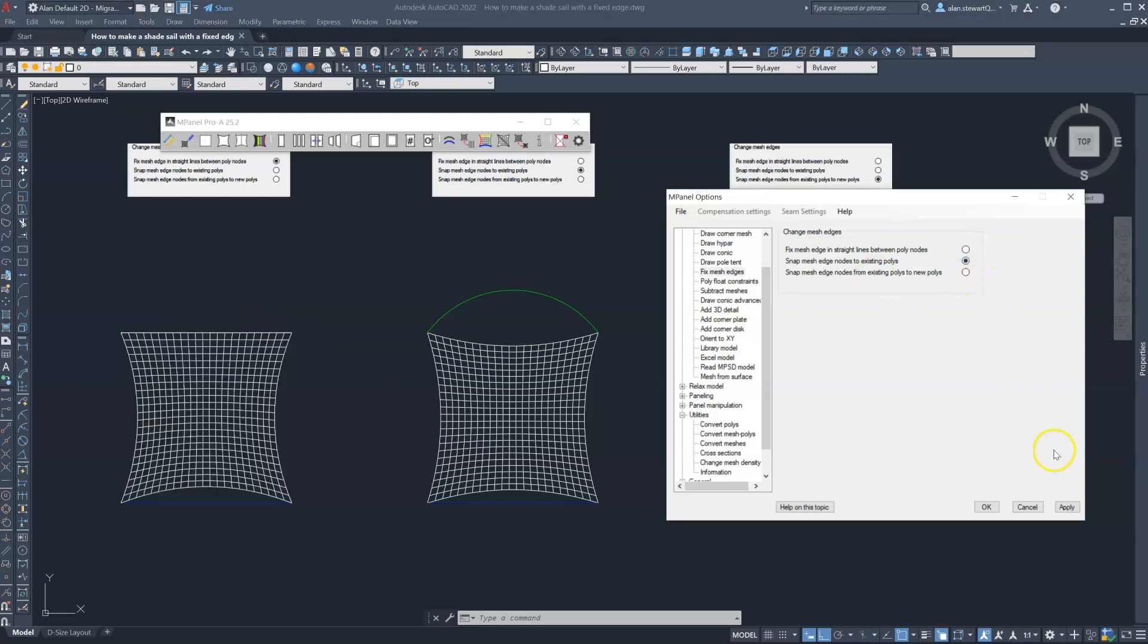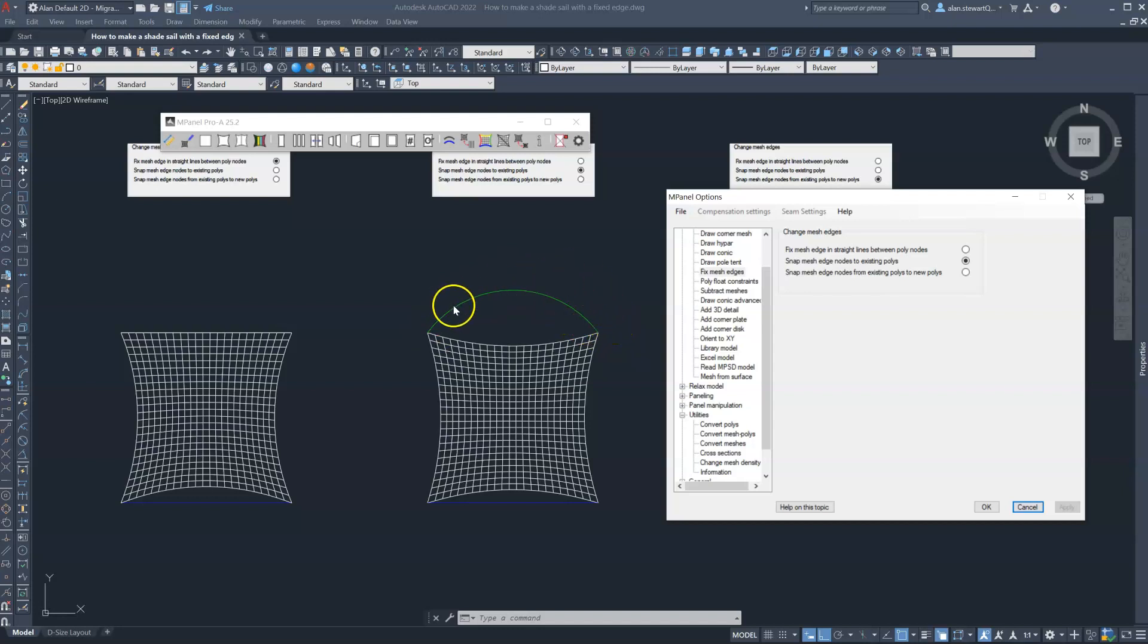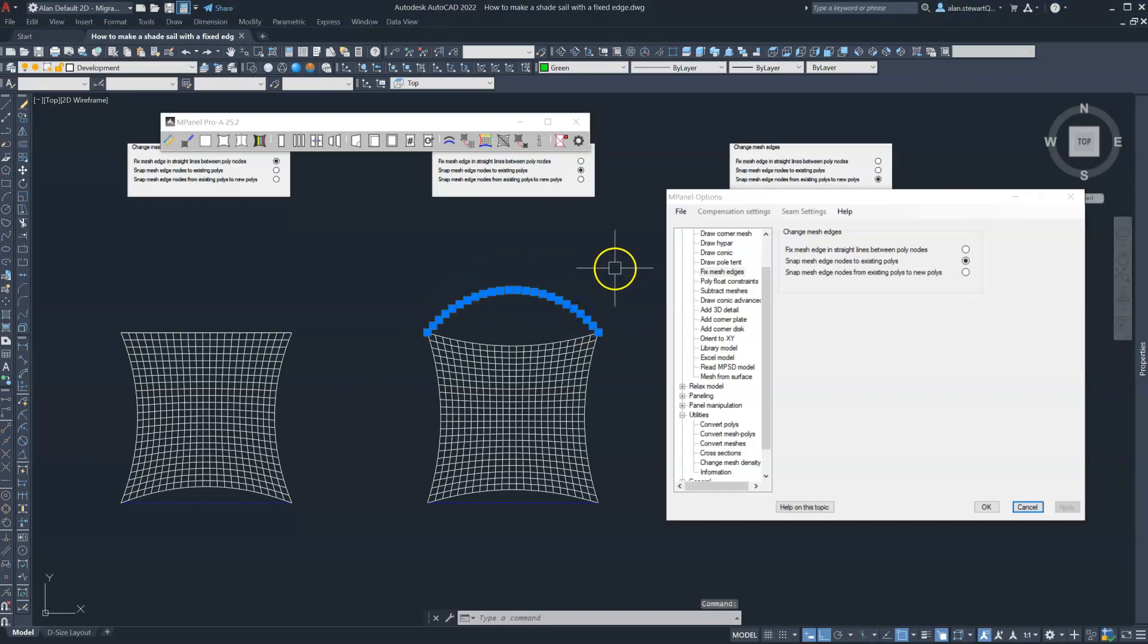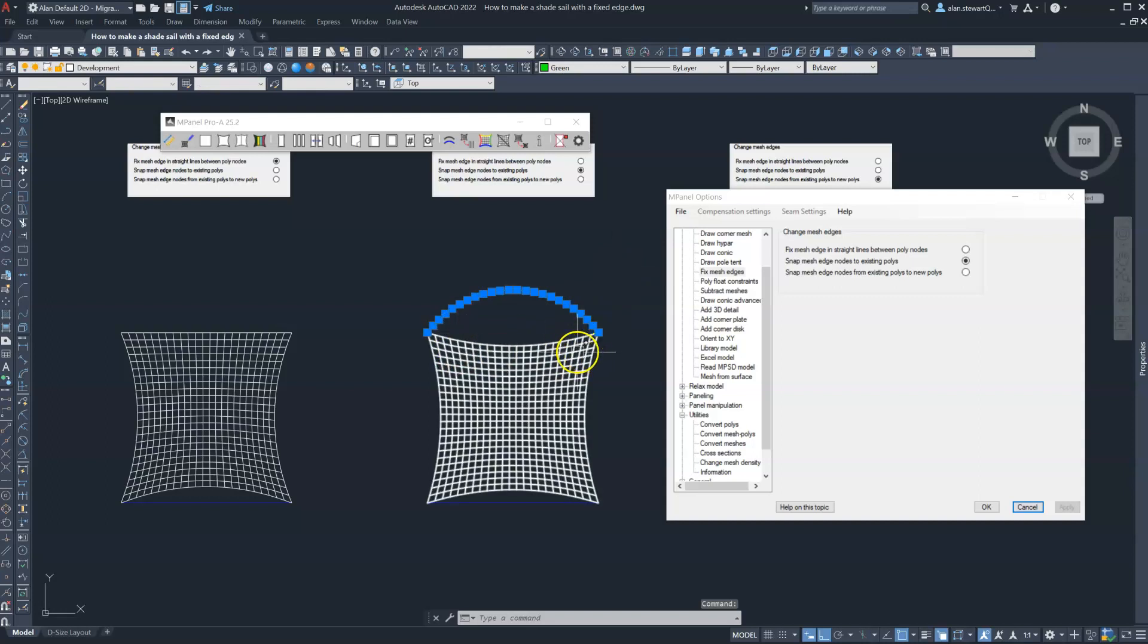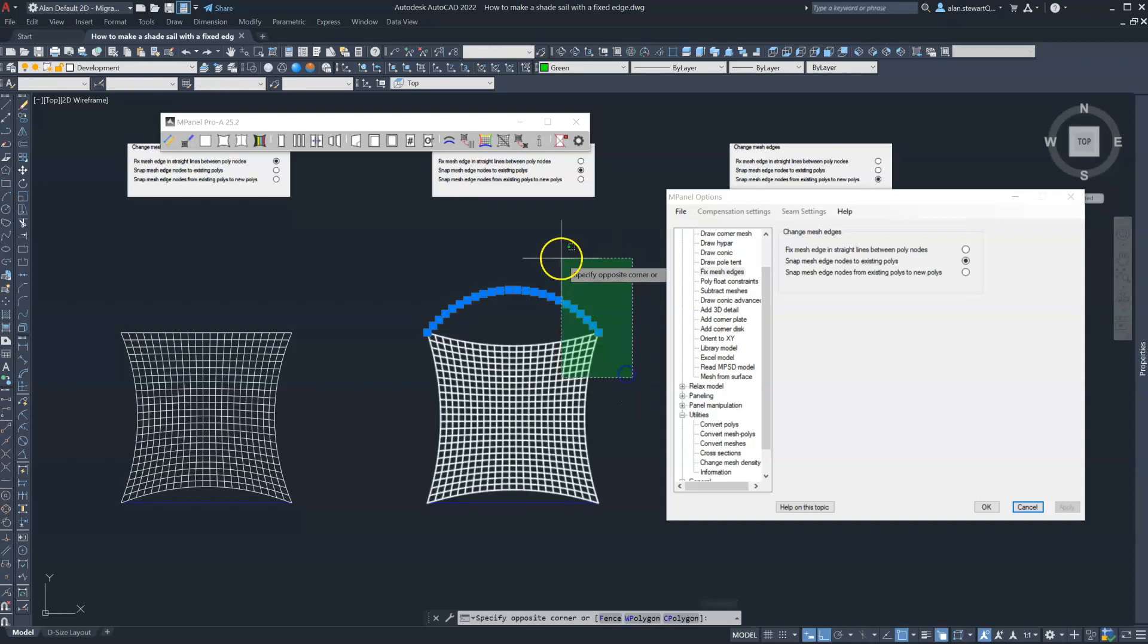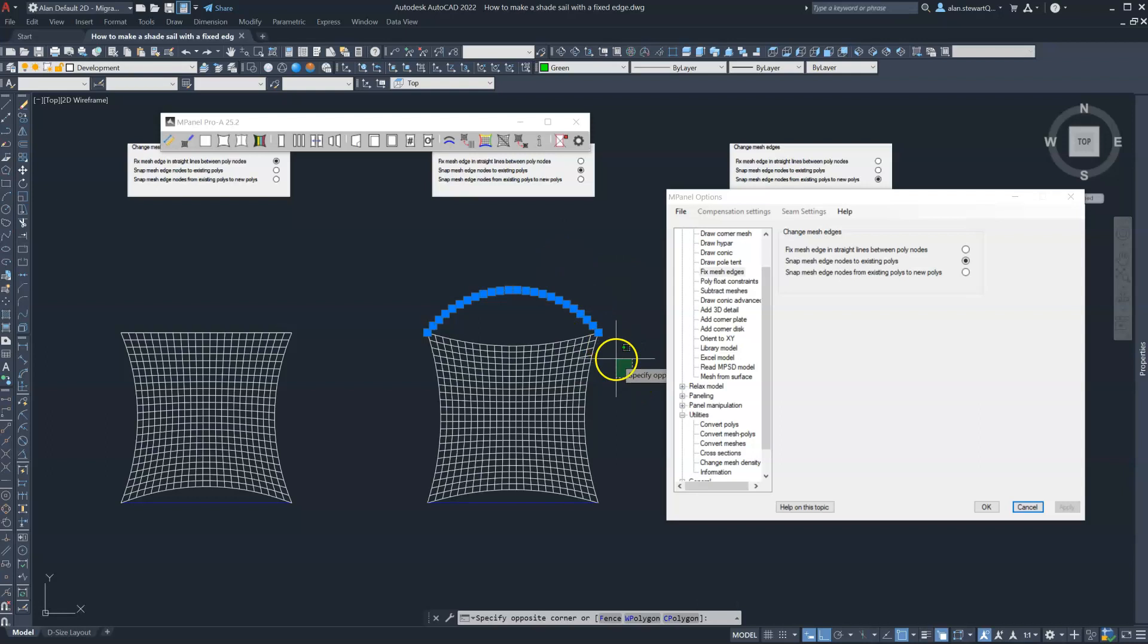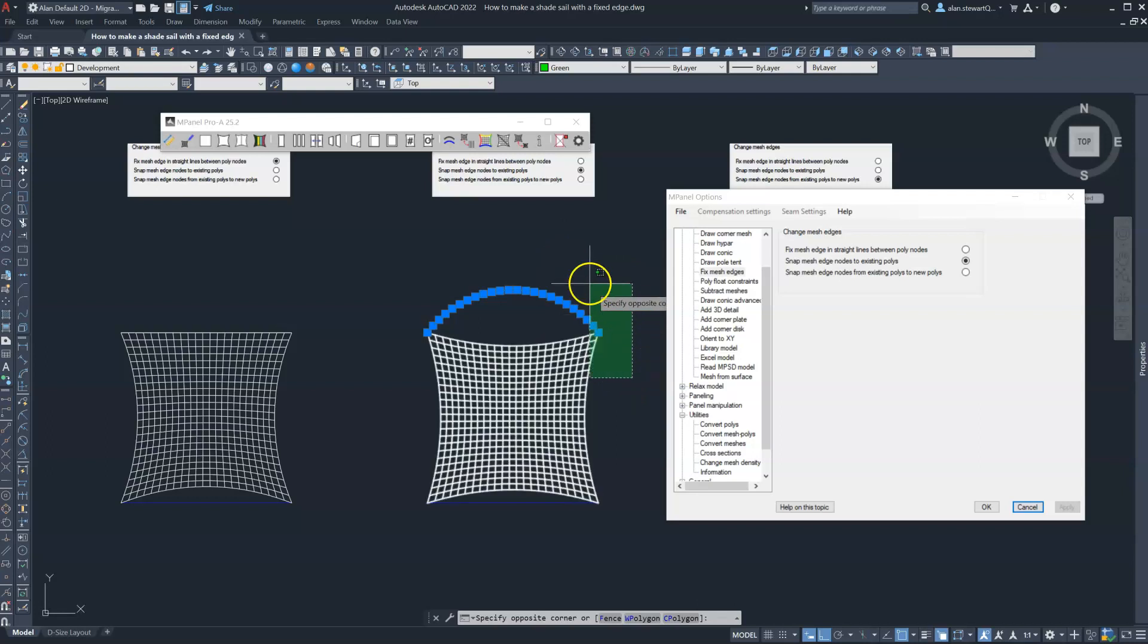In the second example we're going to connect the mesh to an edge which is any shape but is a 3D polyline with the same number of vertices as the mesh. So here we've got an arch with the same 24 vertices as the mesh.